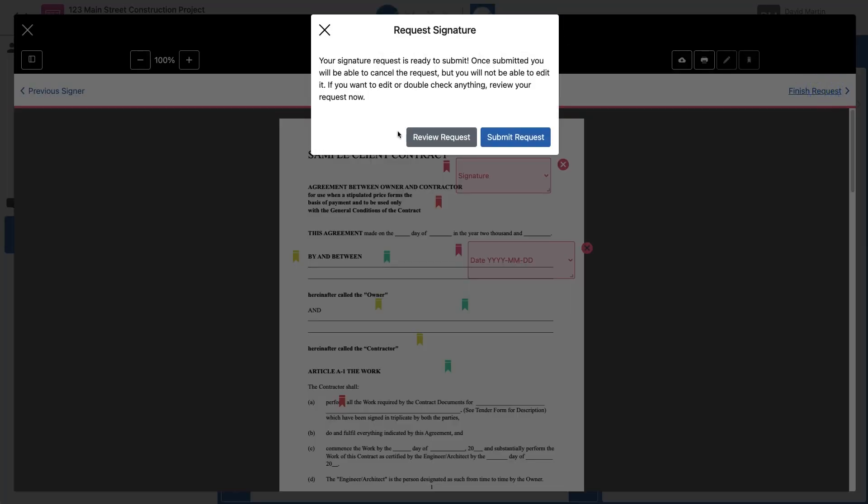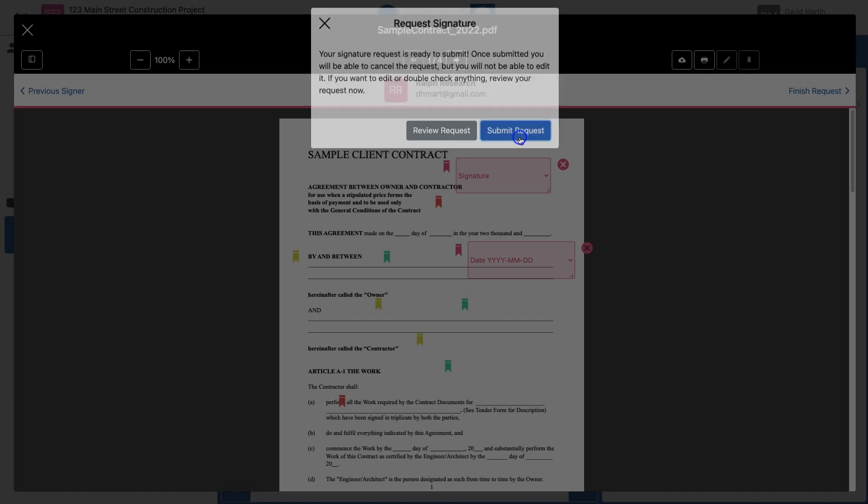And now I have a choice to either go back and review my work to make sure I got everything correct, or I can click Submit Request to finalize this request. I think I got everything right, so I'm going to click Submit Request.